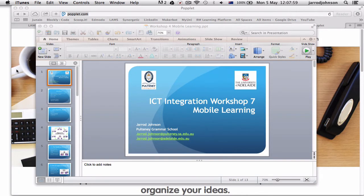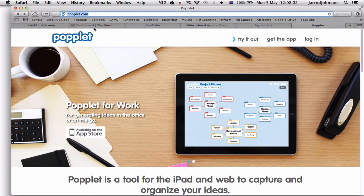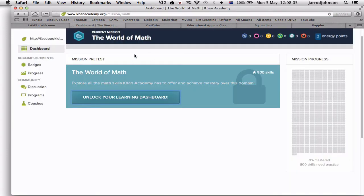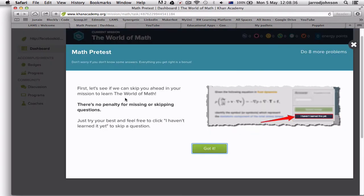A perfect example of this is Khan Academy, which originates from Salman Khan, who has won many awards for his work. He originally produced videos for his cousin who lived on the other side of America, putting them on YouTube so his cousin could watch whenever she felt the need. After a while he checked and saw the videos had been watched a thousand times — he couldn't believe it was just her. He found many other people were watching too, so he created Khan Academy.